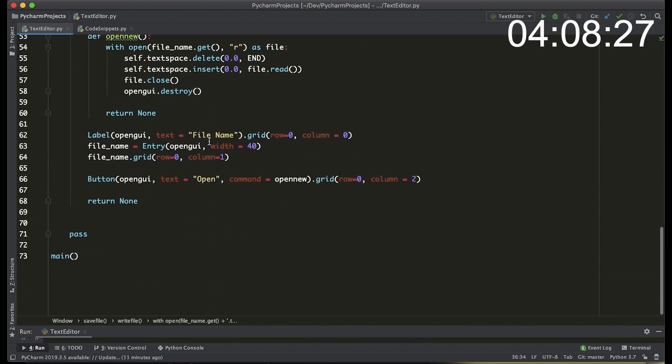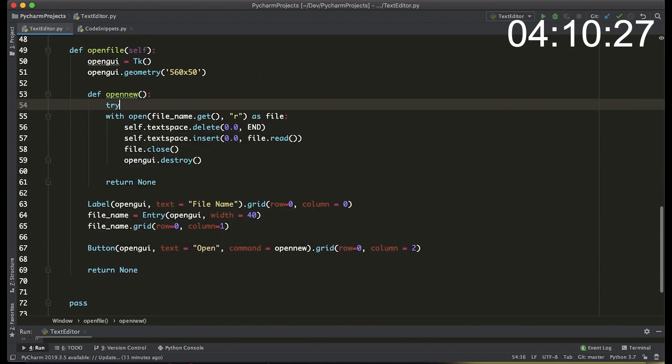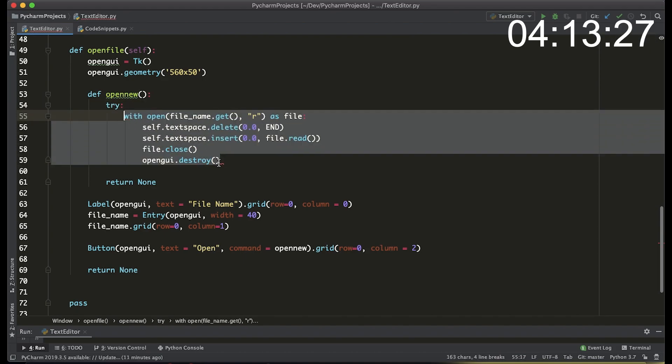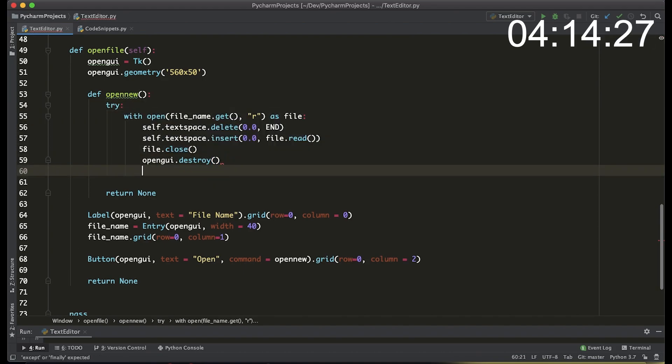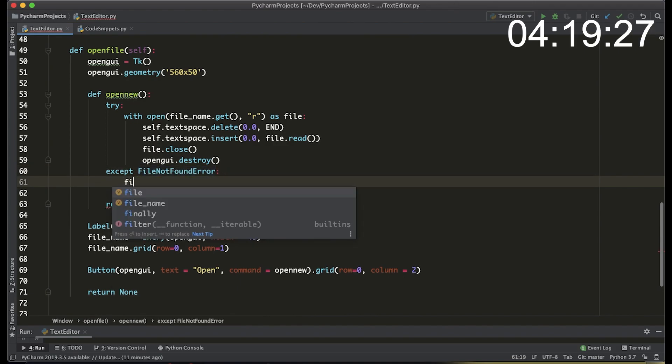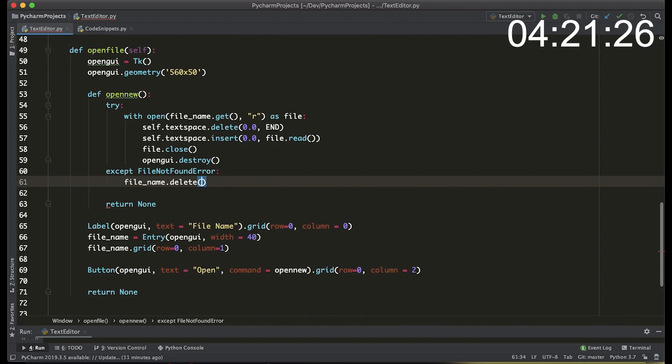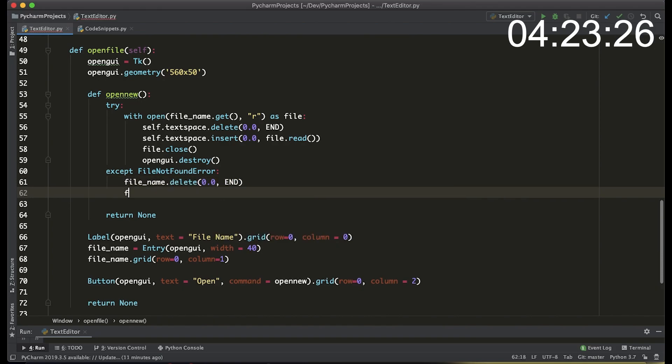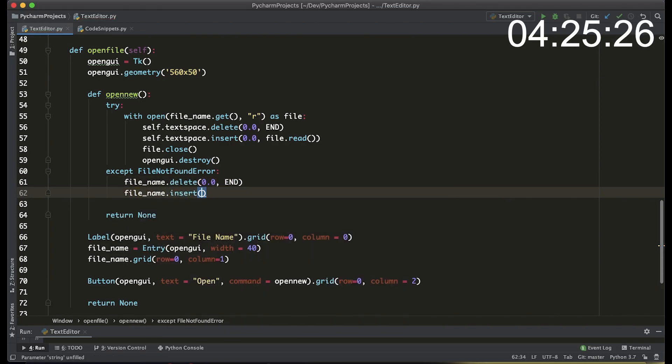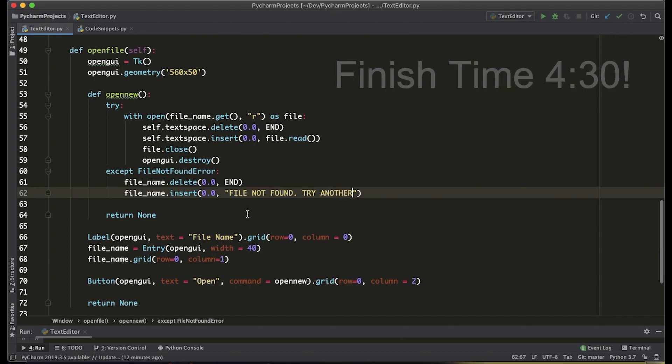Next we're going to add all this code in open new into a try and accept block the reason being is because say we want to open a file that doesn't exist we don't want the whole program just to shut down. Instead we want to say if there's a file not found error we delete all the contents from the entry and then insert into the file name entry file was not found try again and there we go that should be finished.